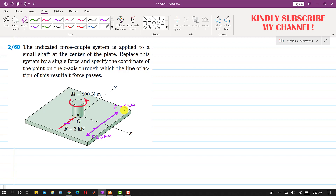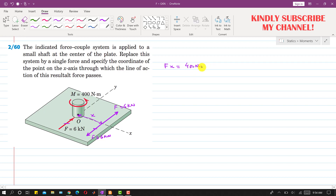We will only be left with this single force of 6 kilonewtons, which will replace this force-couple system. In order to do that, we need to find this distance — let's call it x. This couple must be equal to this moment, so the couple equals F times x, which must equal M, which is 400 newton-meters.